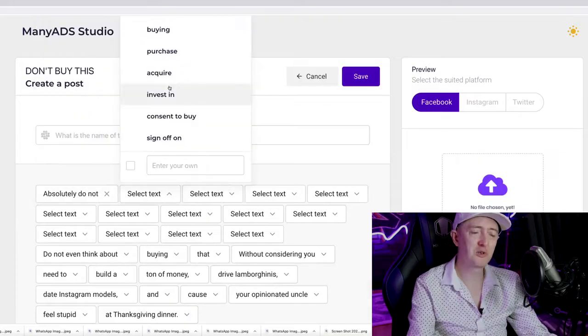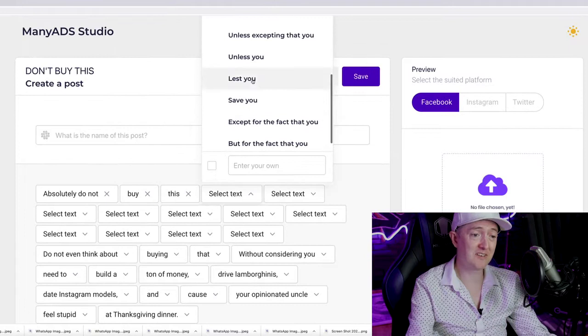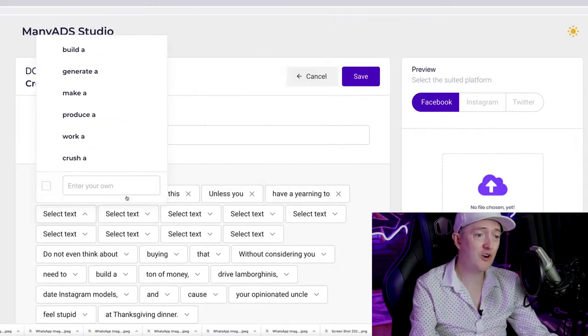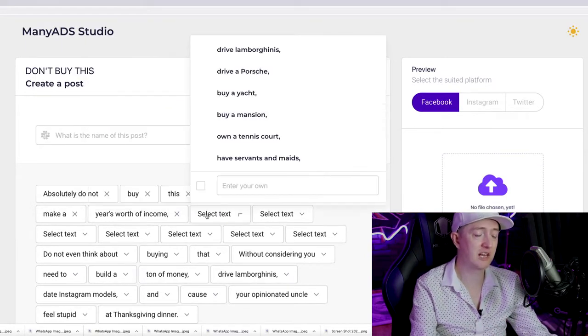Say you want to send out an email to your subscribers promoting a business to business product for commissions. We have dozens of different templates. This one right here is pretty clever. Absolutely do not buy this unless you have a yearning to make a year's worth of income,